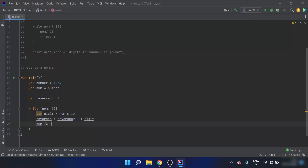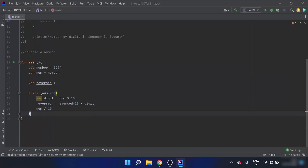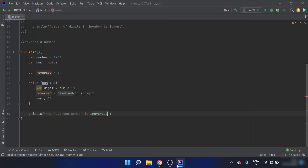After the third iteration, digit equals 2, reversed equals 43 times 10 plus 2 equals 432, and num equals 1. After the fourth iteration, reversed equals 432 times 10 plus 1 equals 4321, and num equals 0. As num equals 0, the test expression fails and the while loop exits — reversed already contains the reversed number 4321. I'll write a print statement 'the reverse number is' and run the program. The output shows the reverse number is 4321. That's all for this video — stay connected.